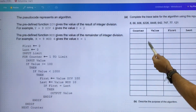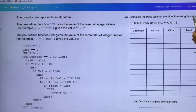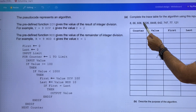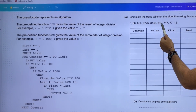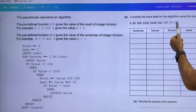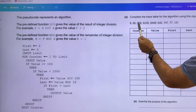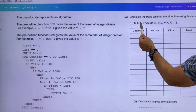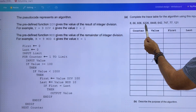Now for part A, we've got to completely trace a table for the algorithm using this input data: 8, 66, 606, 6226, 8, 448, 642, 747, 77, 121. There are lots of numbers here. I'll just give you a hint — I haven't had a look at this question before — where the first number and the last number are the same.